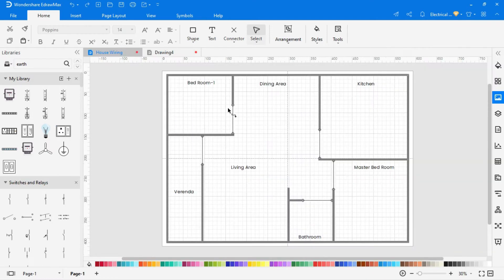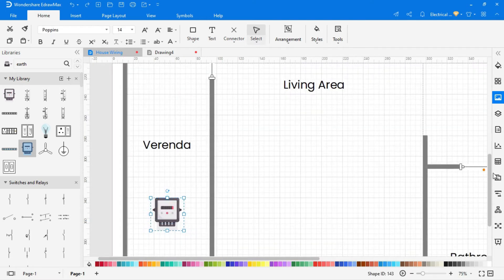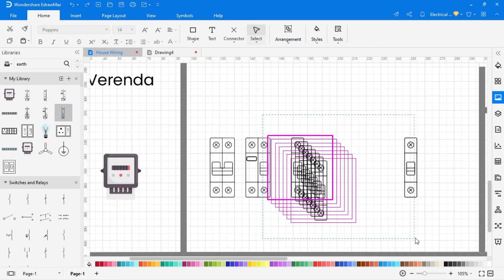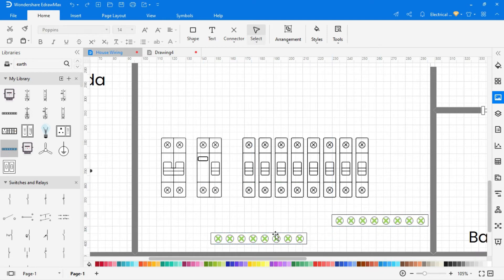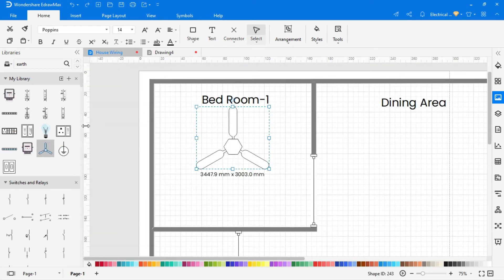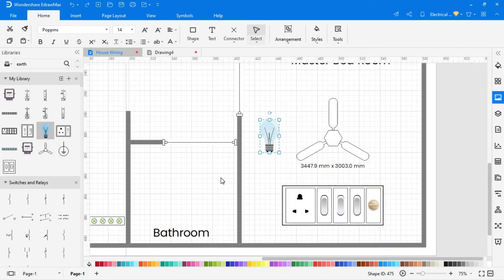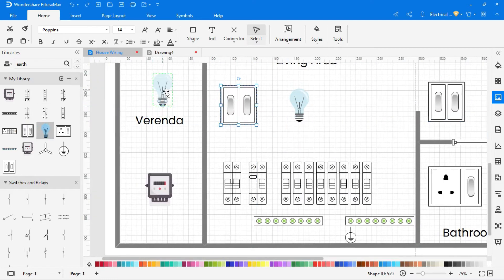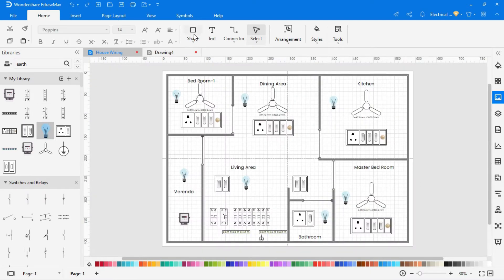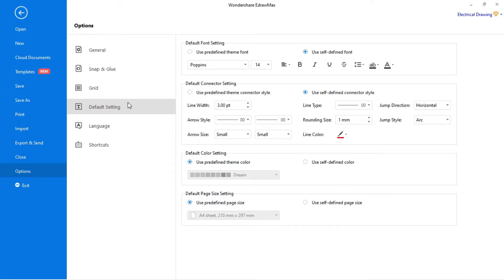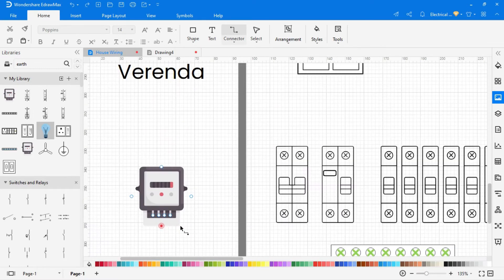Using the same process I have created these symbols. Now simply drag and drop all required symbols into the drawing area. To connect wire, click on the connector and select the connector according to the circuit. Go to the default settings in the settings option — here you can select the width of the line, and for phase connection select the color red. Now draw all phase connections.